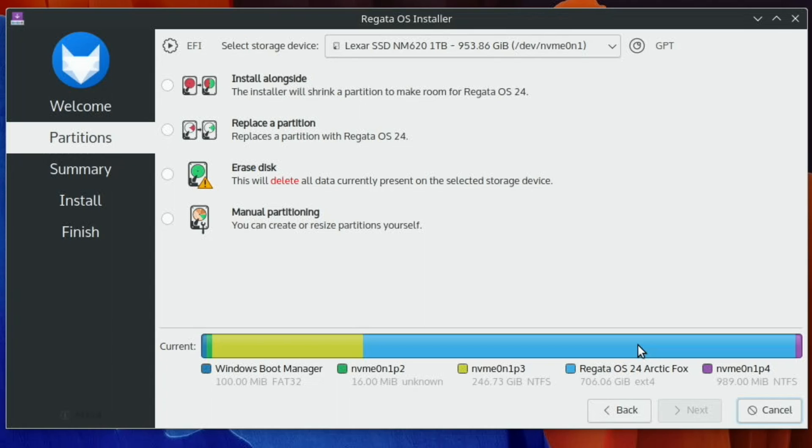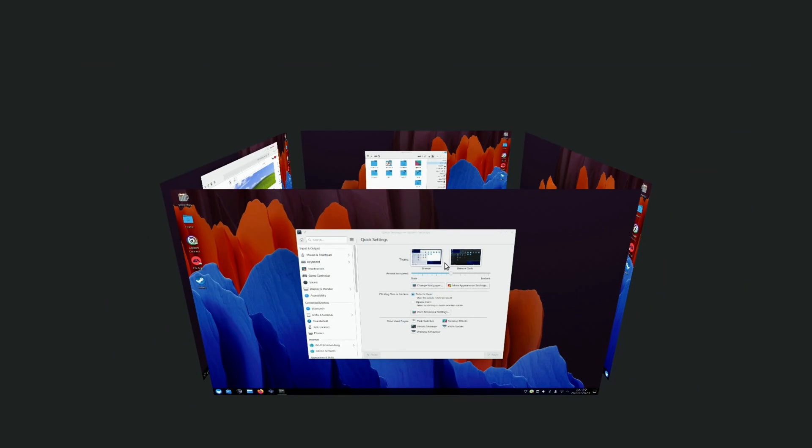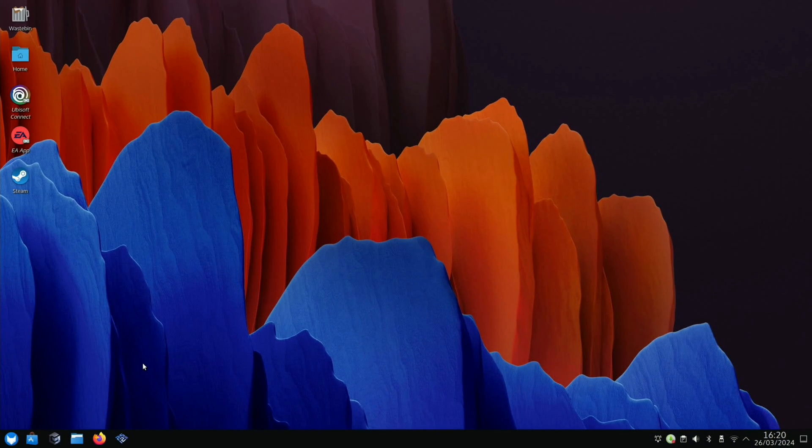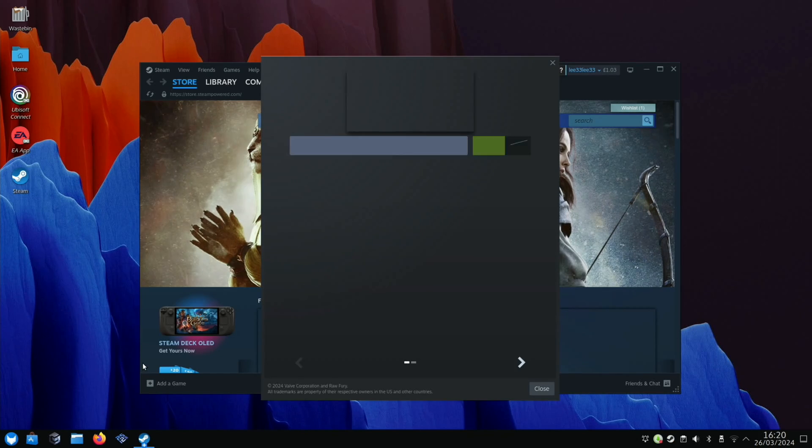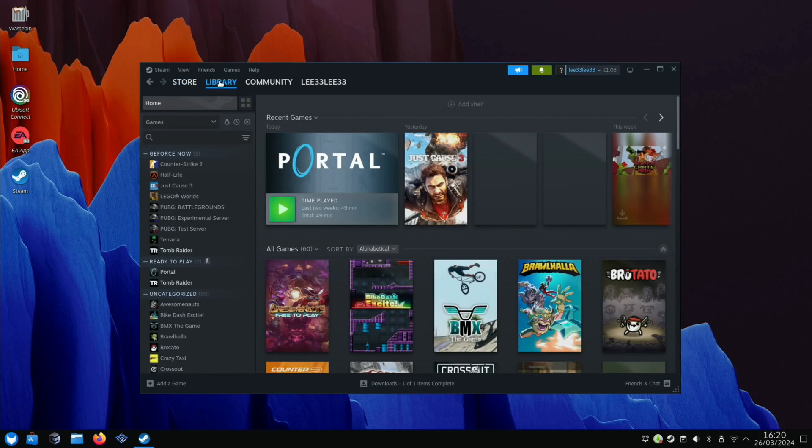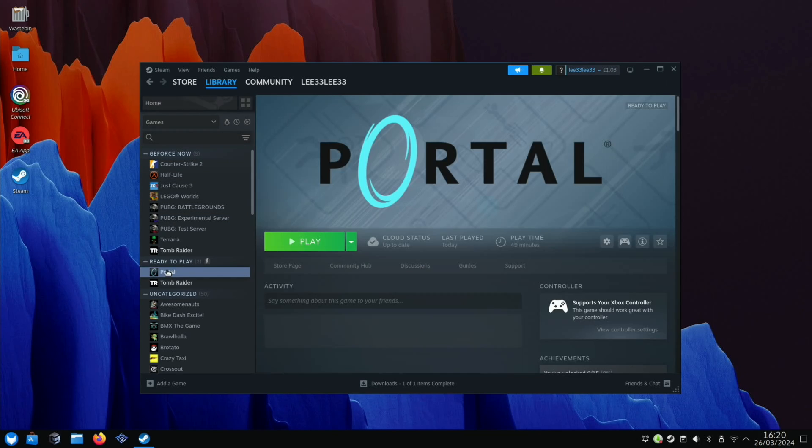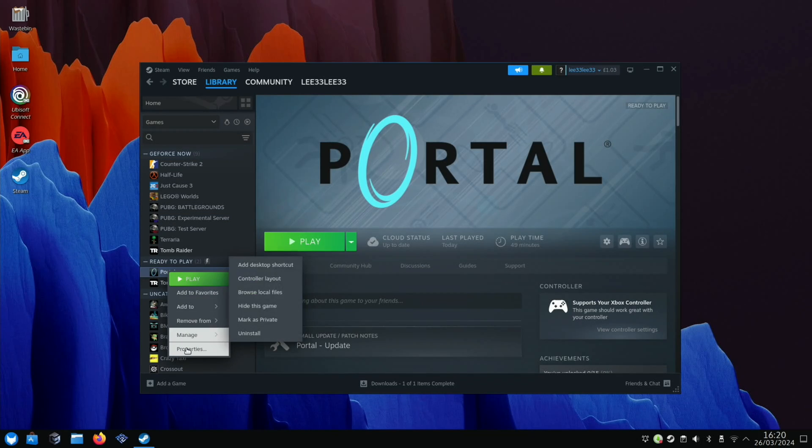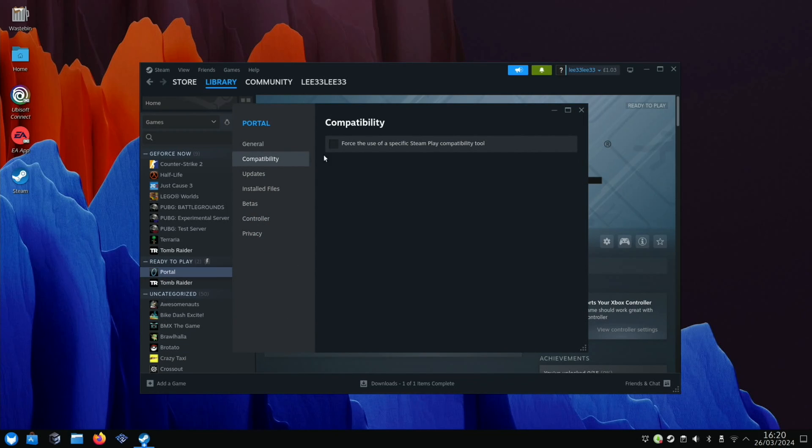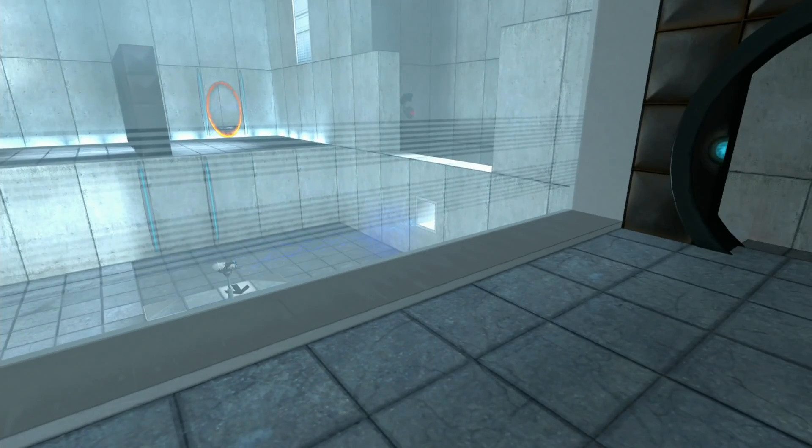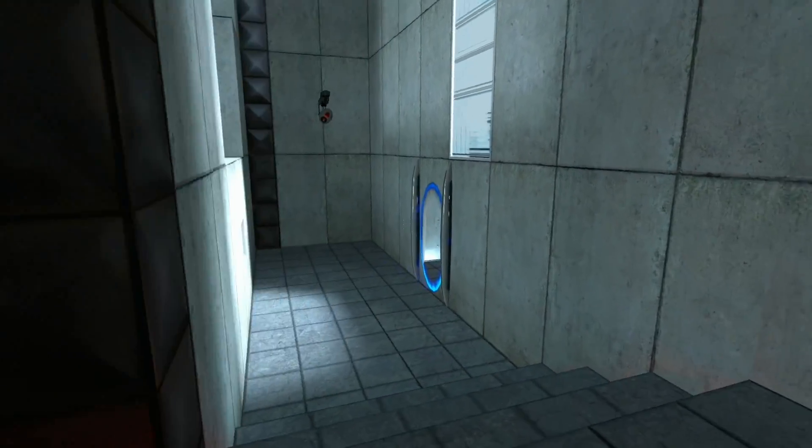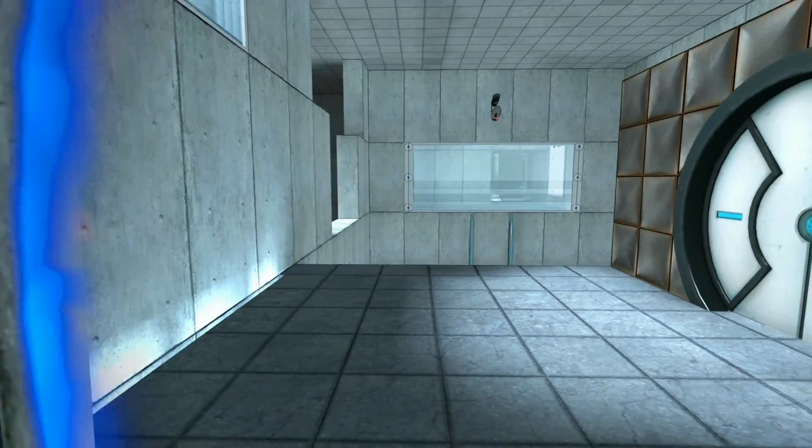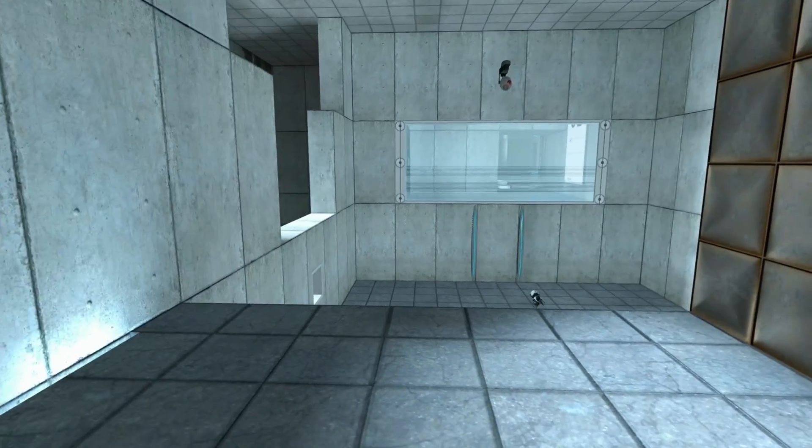Let's try Steam first. I've installed a couple of games. Here's Portal. I think I had to change this—let me check properties and compatibility. Oh no, I didn't have to; this is a Linux native game. If I hit play, here we go. As you can see, it's working fine, nice and smooth.